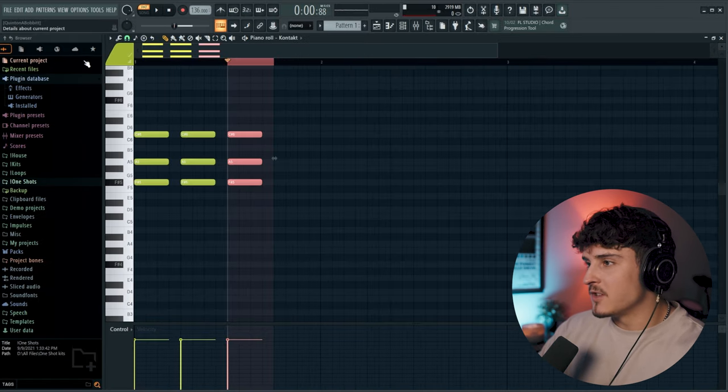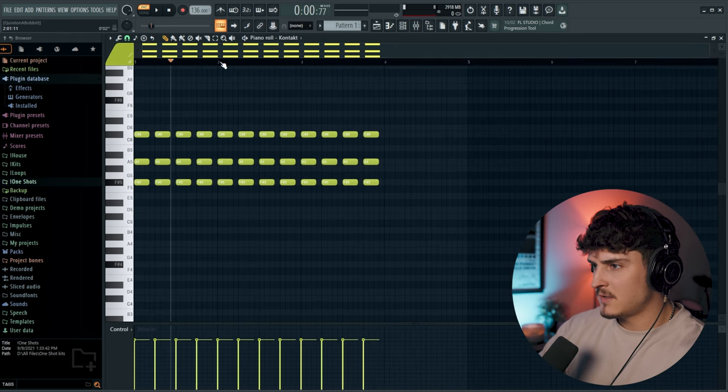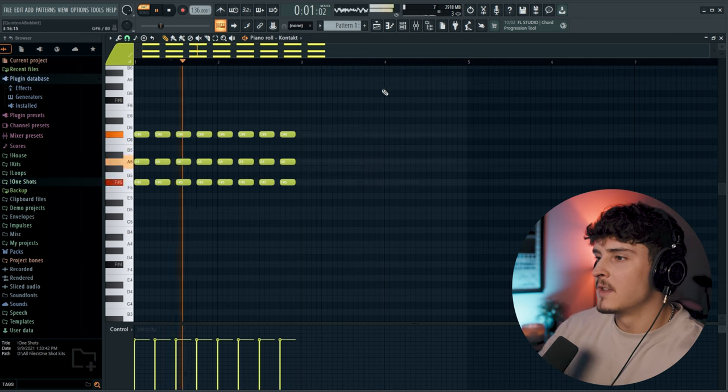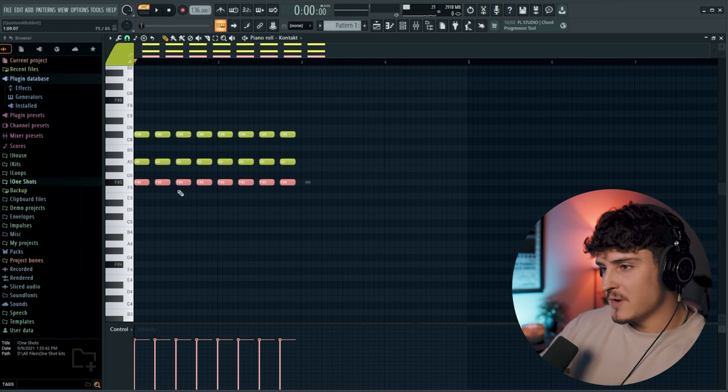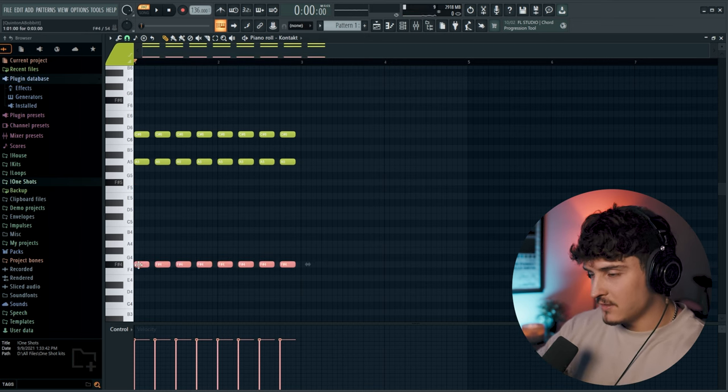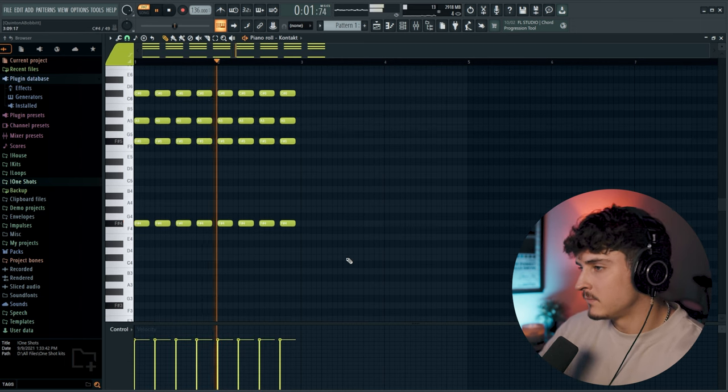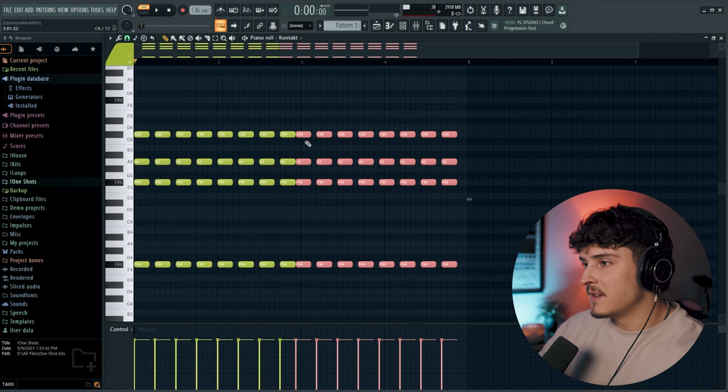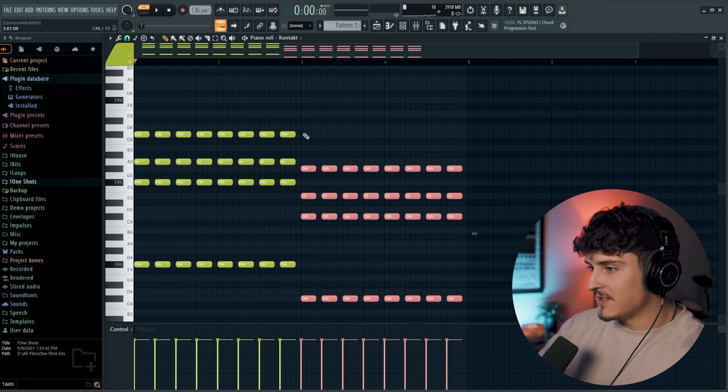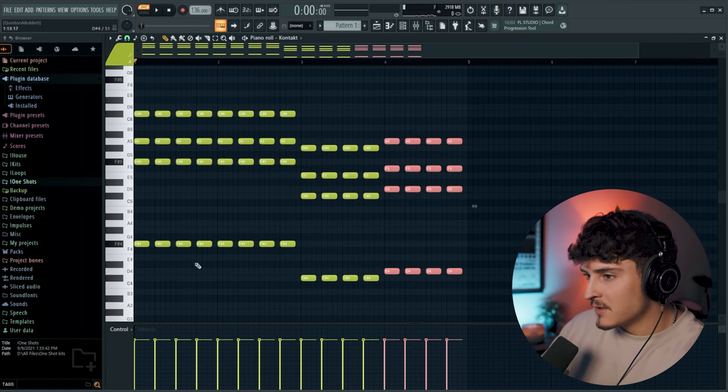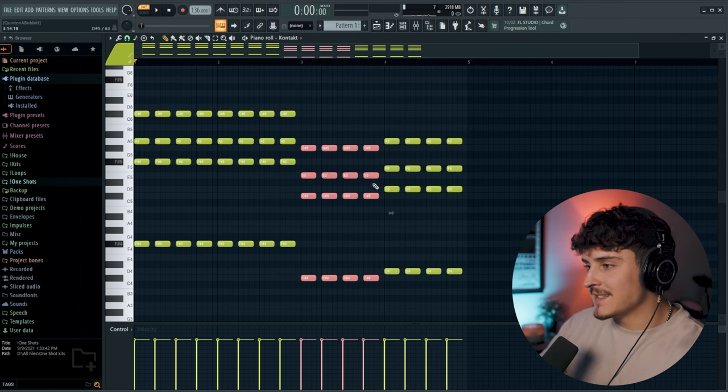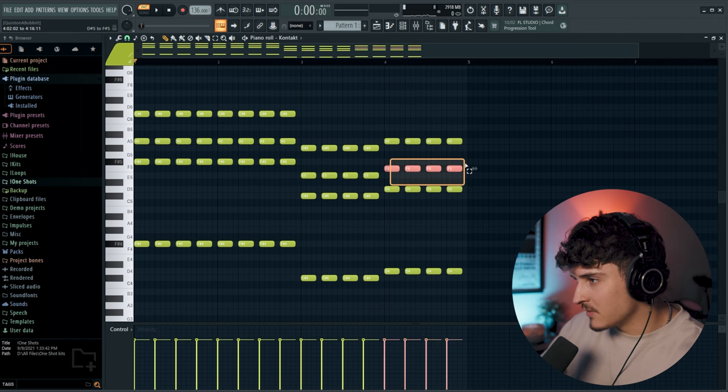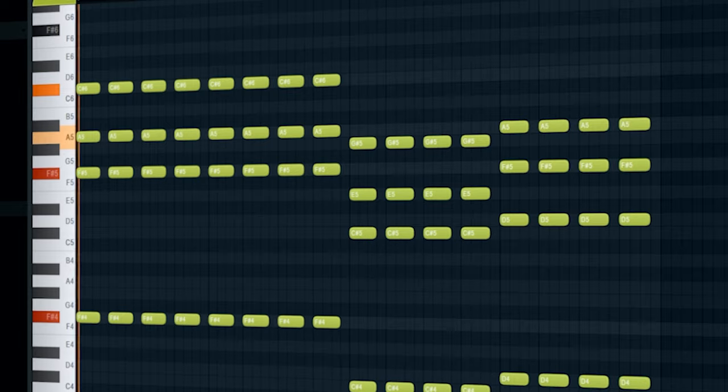We're gonna duplicate this over for two bars, then bring this root note down by shift clicking and control down. Duplicate this over by hitting control B, bring it down one two three four five semitones, and then this other half we're gonna bring up one. When we move this chord, this one stayed in scale but this one didn't, so we're gonna have to go up one, skip that, and then we're perfect.